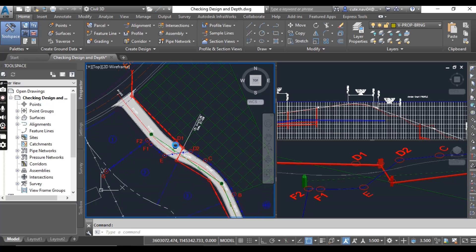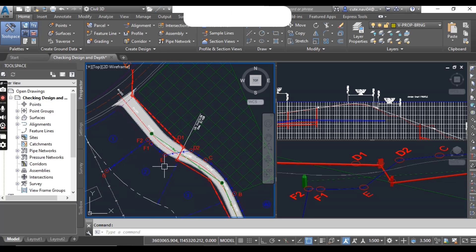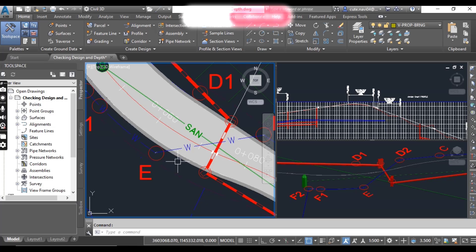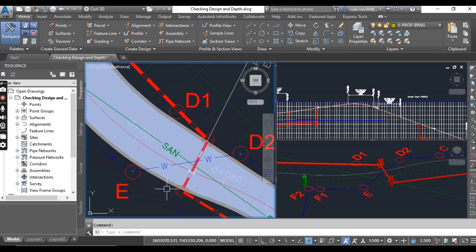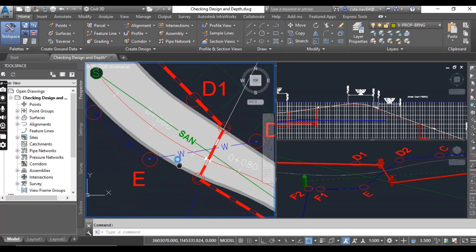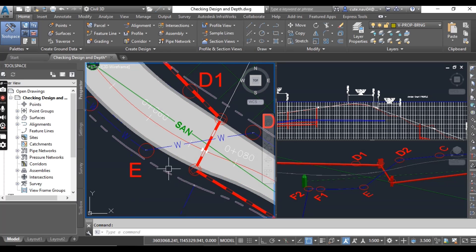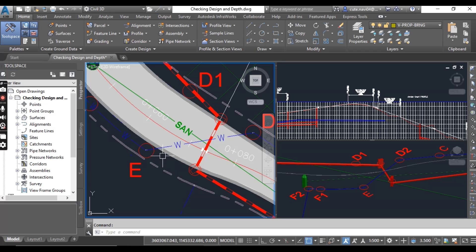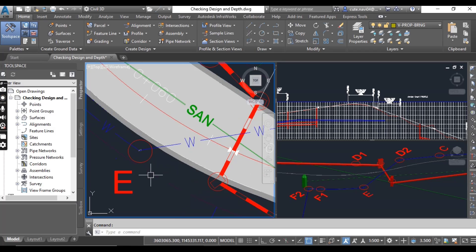First of all, we will check Design Check for a pipe. If there is some violation, then it will show us some warnings. We will see.